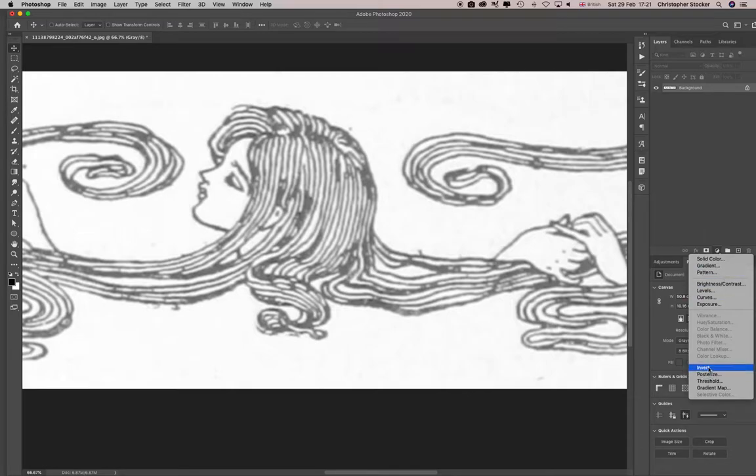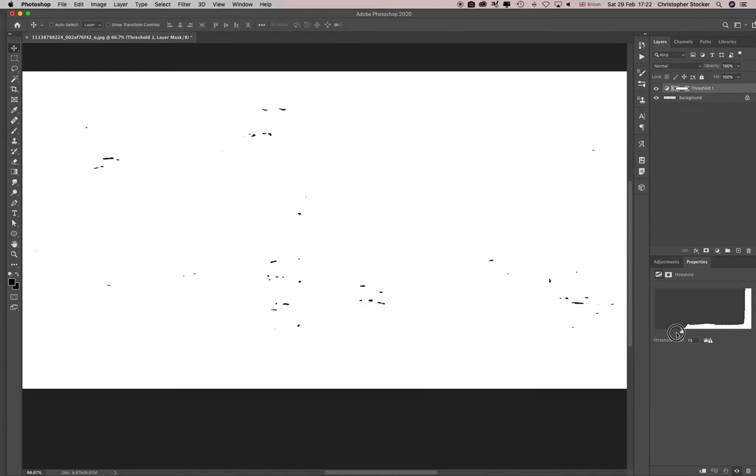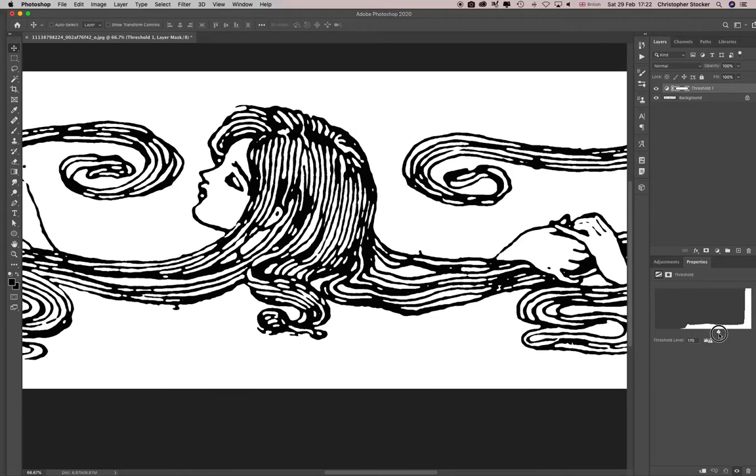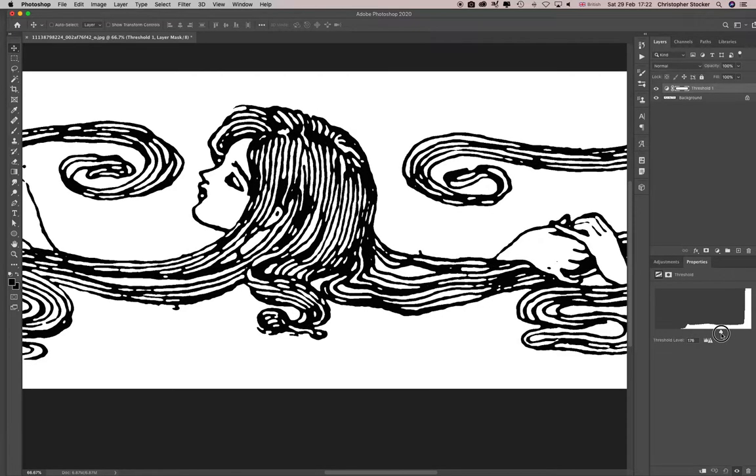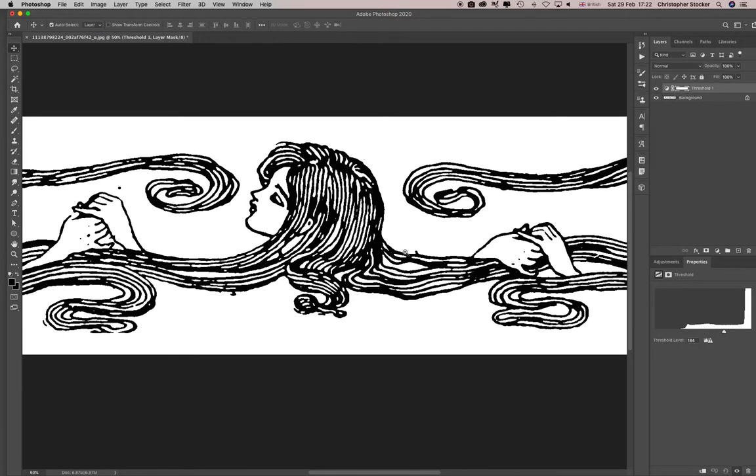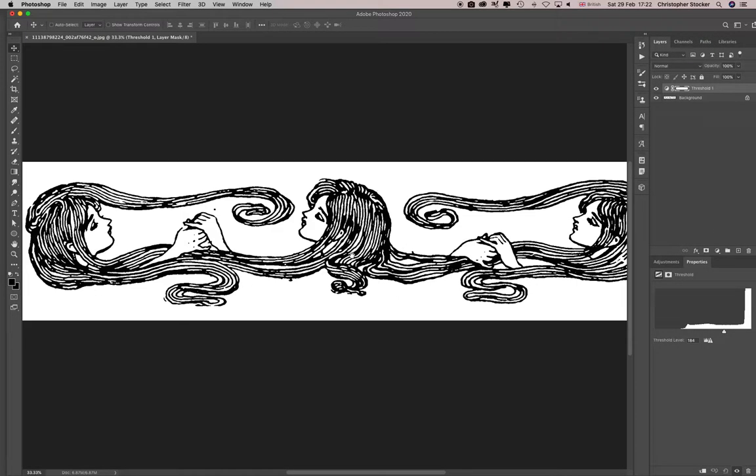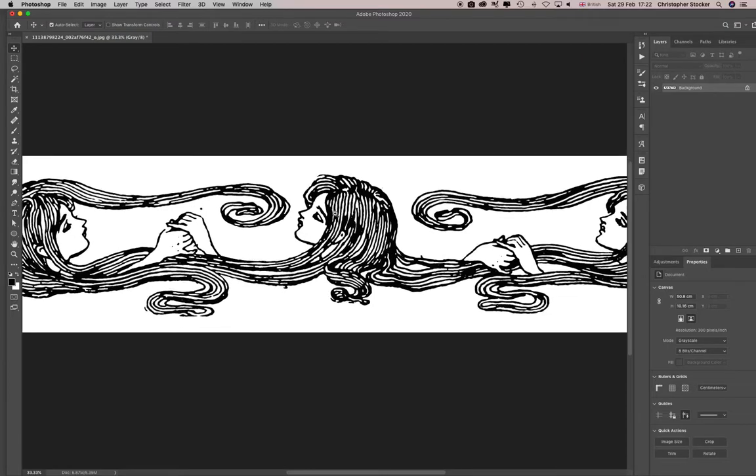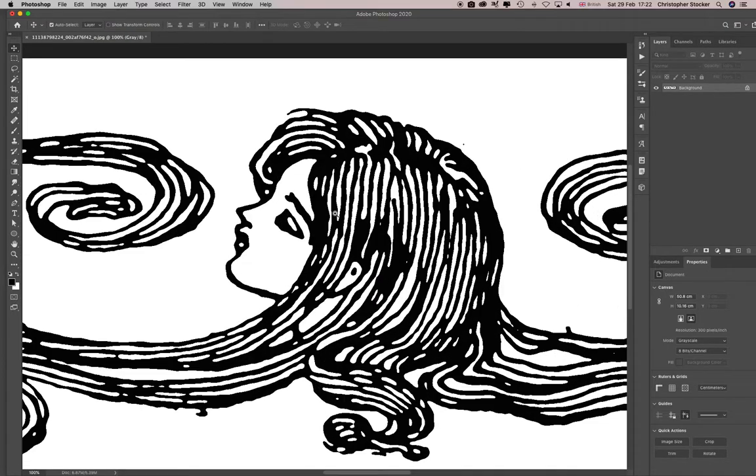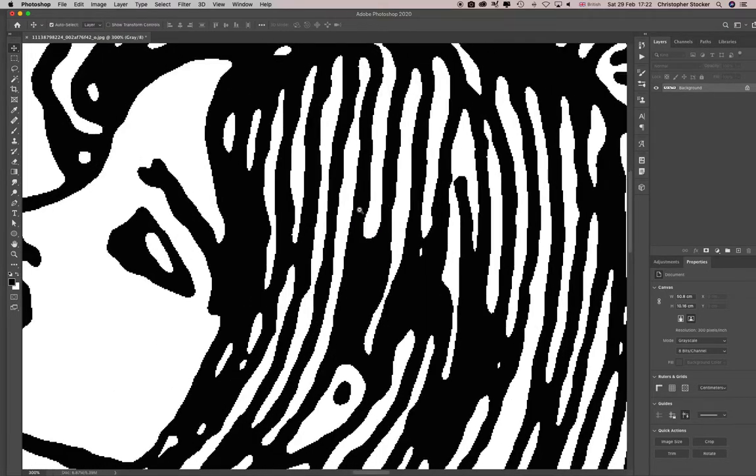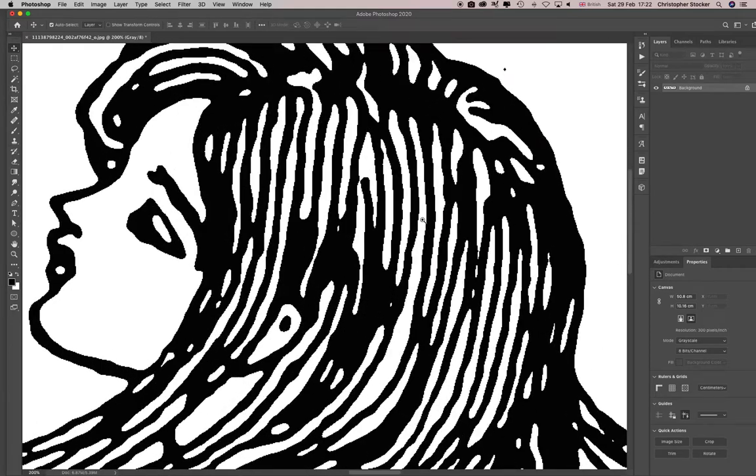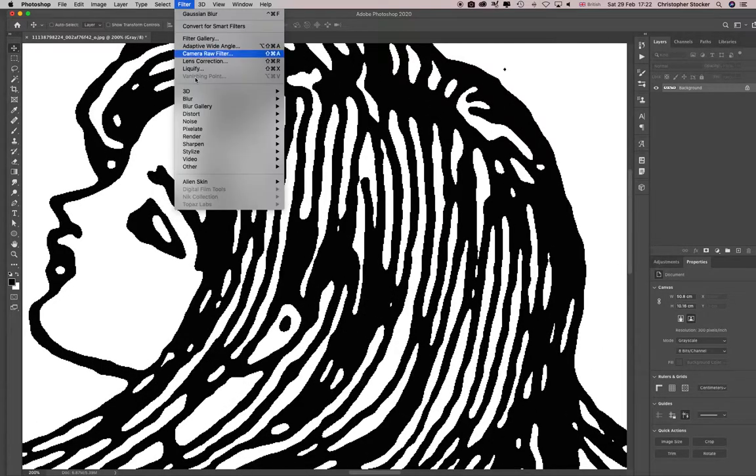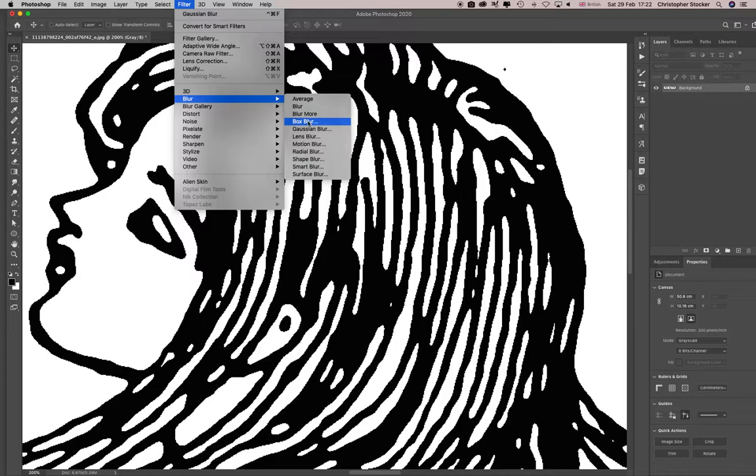Thing about threshold is it's a bit heavier handed, so you've got some pixels there as you can see, some stair stepping which you wouldn't get if you use curves. So let's just blur this again, not as much as that, just till there.